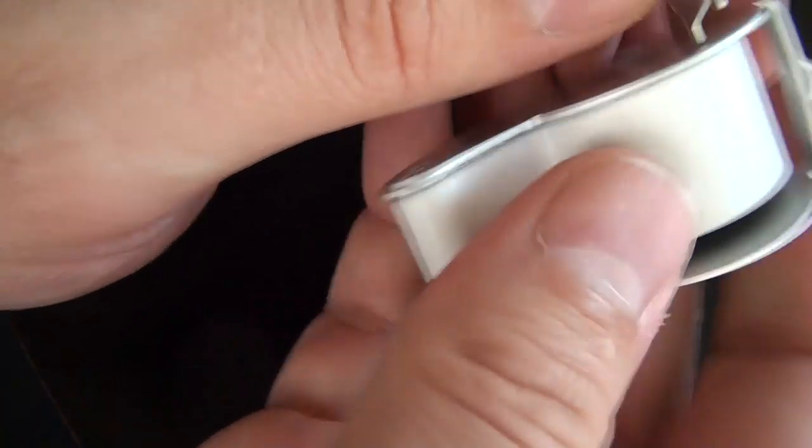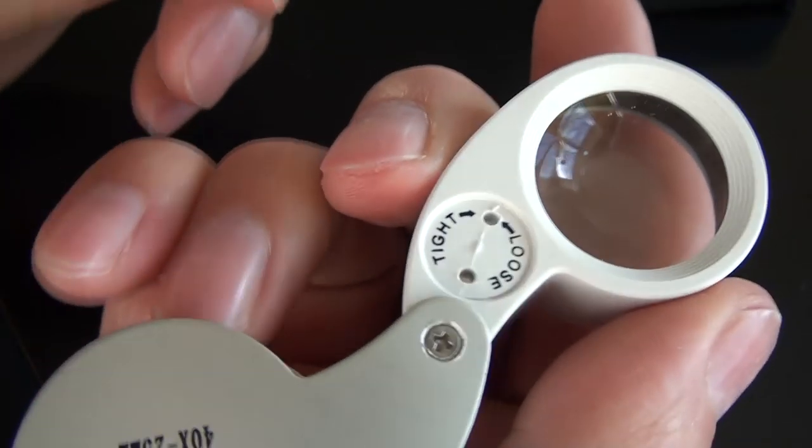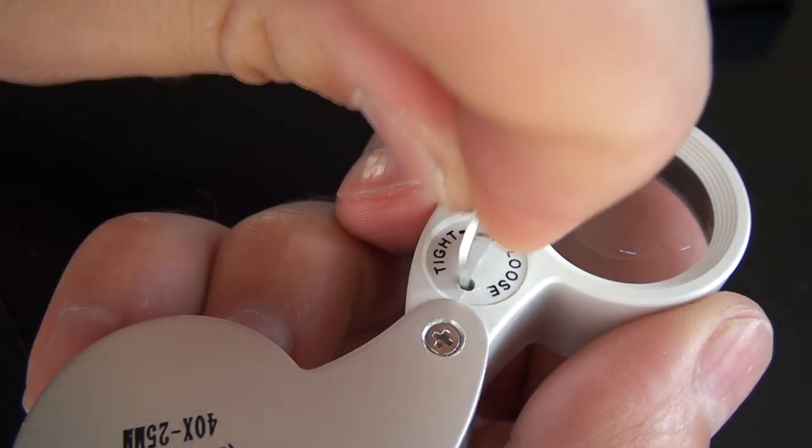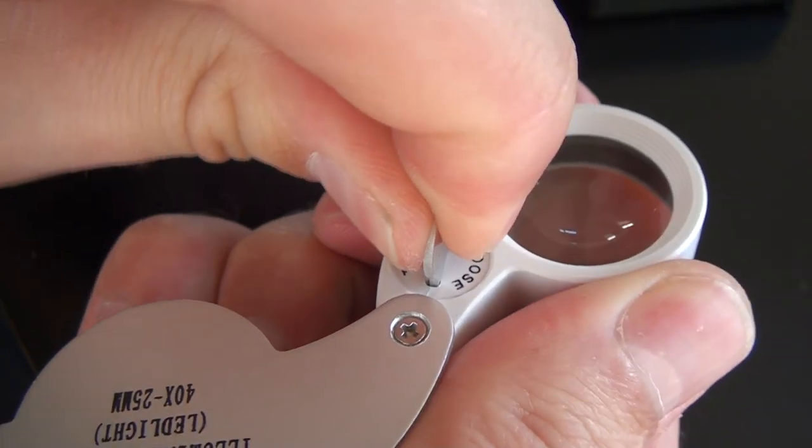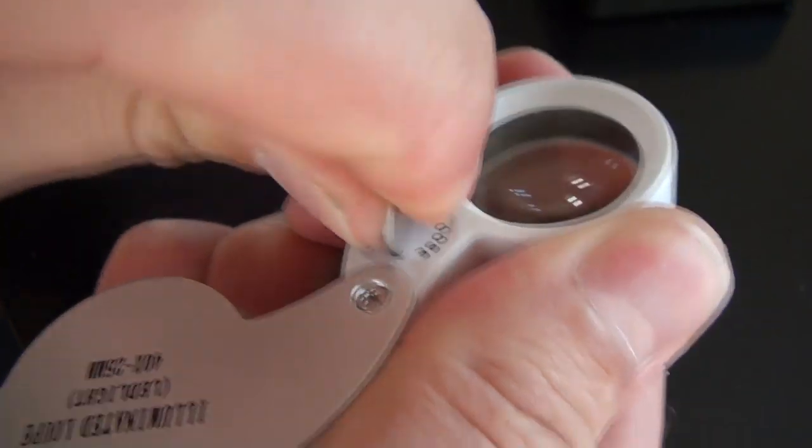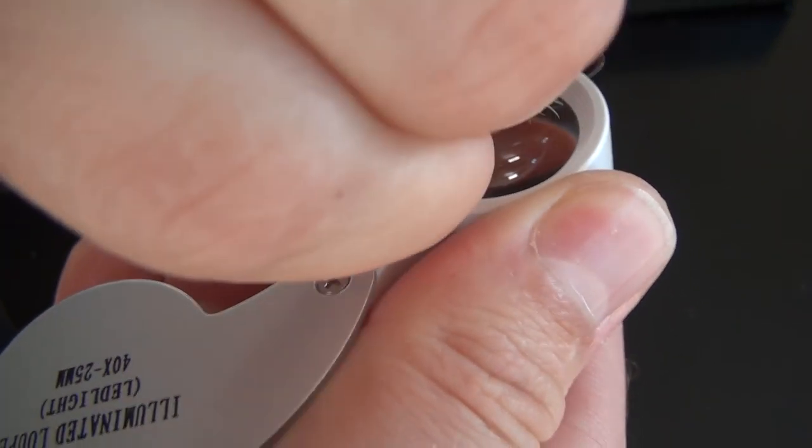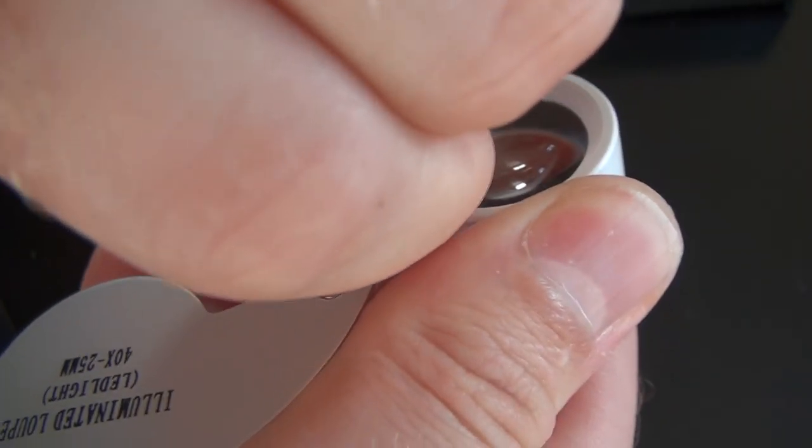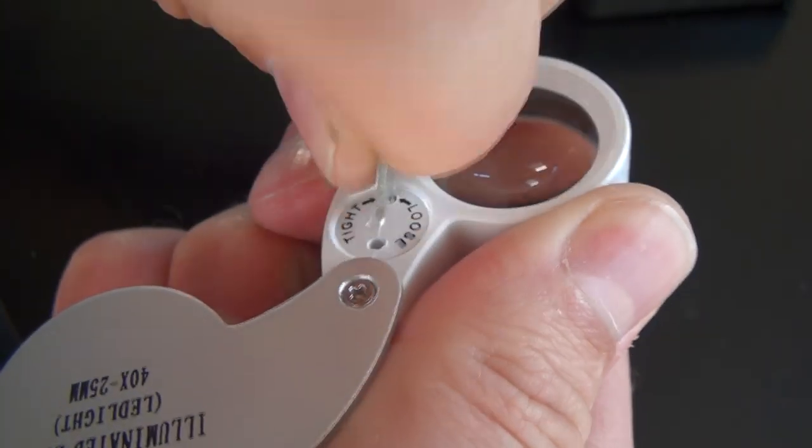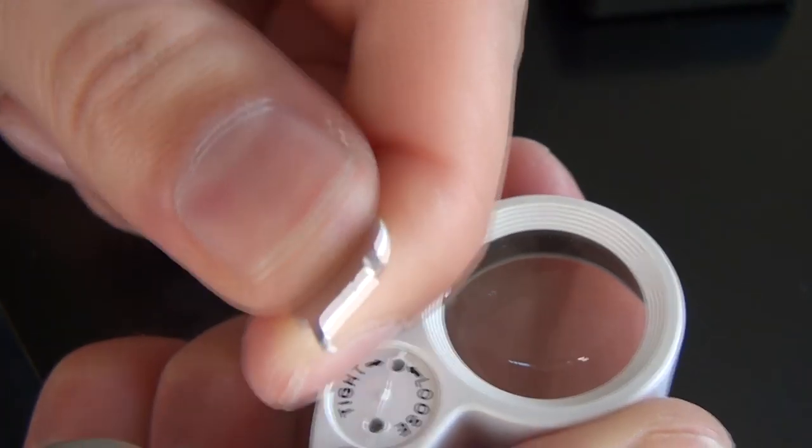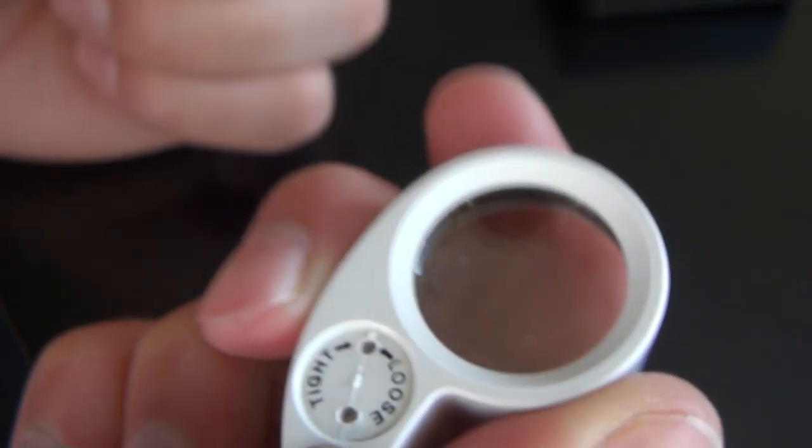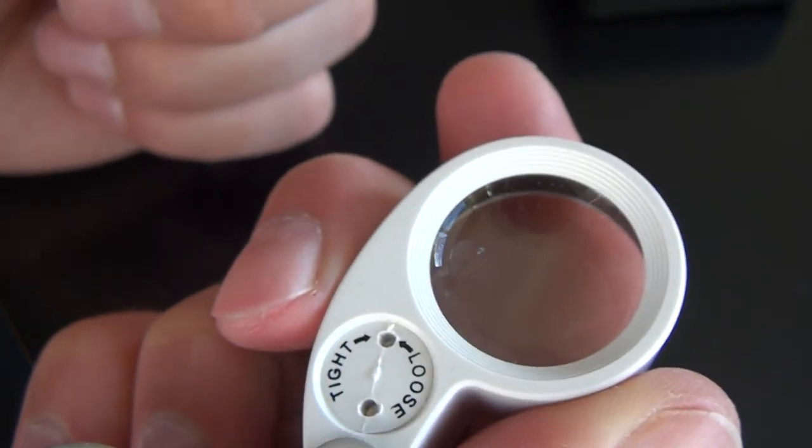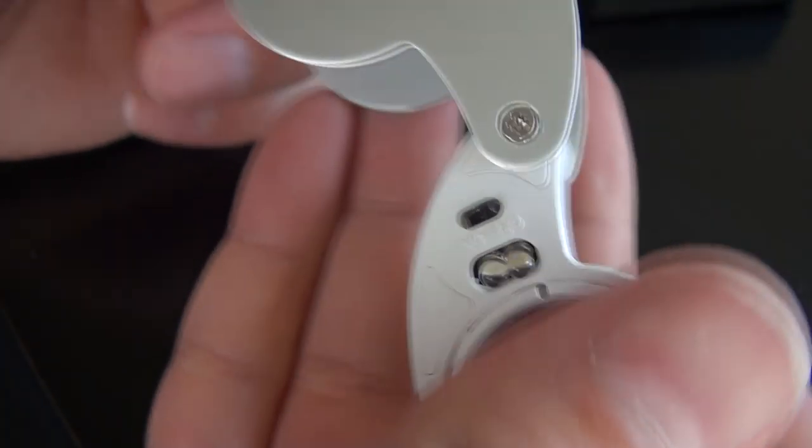You also get this tool which is supposed to remove the battery cover. I imagine this battery is going to last forever, and I certainly hope so because this tool doesn't work. Probably some snap ring pliers would get that open, but I'm not too worried about it.